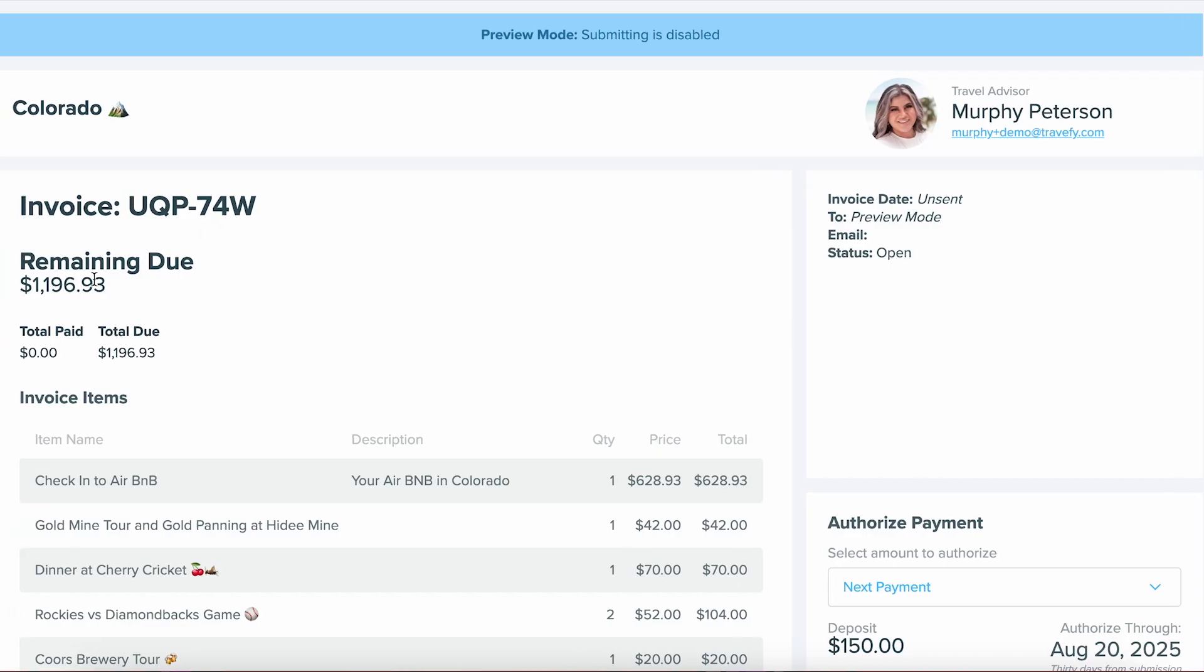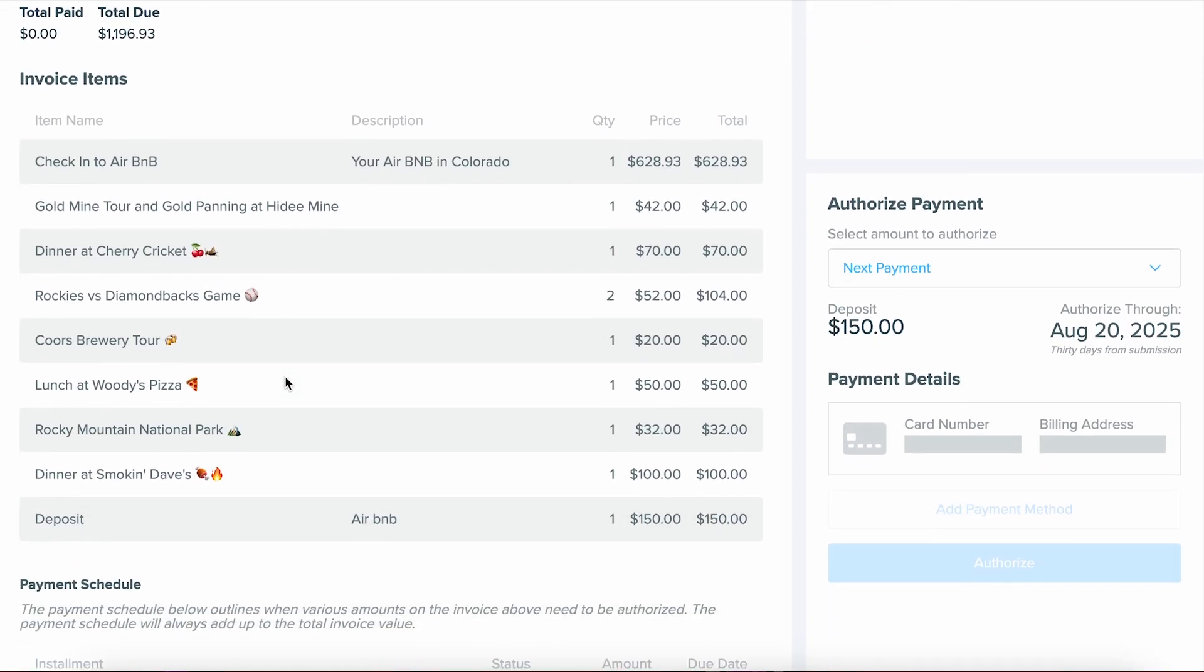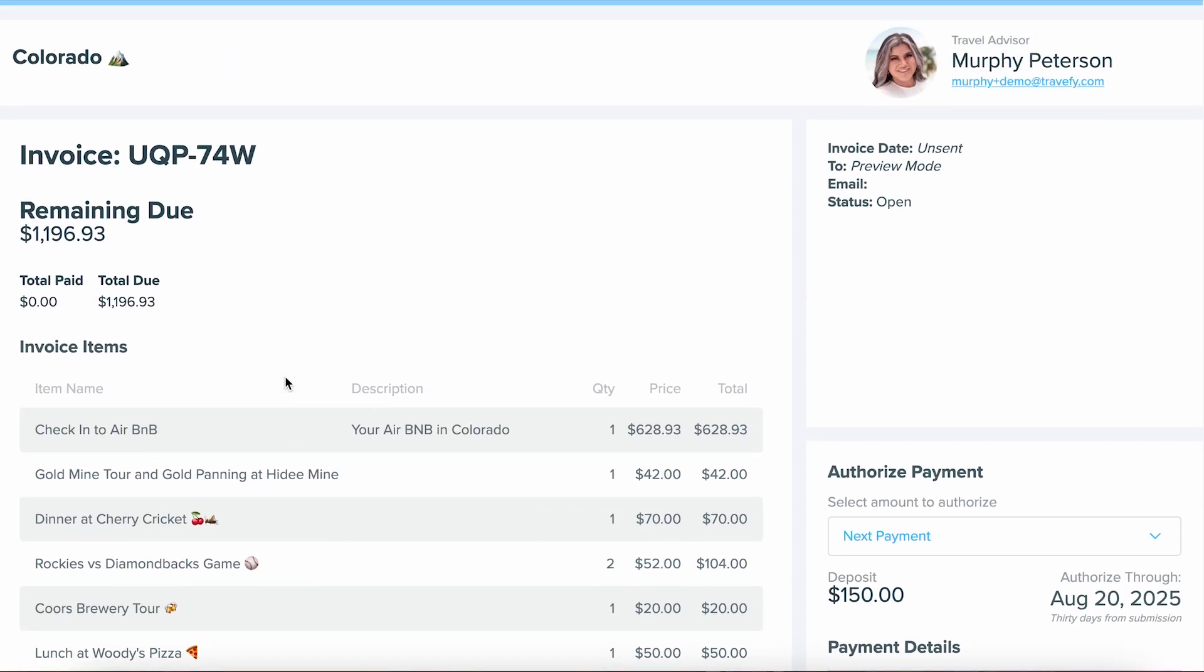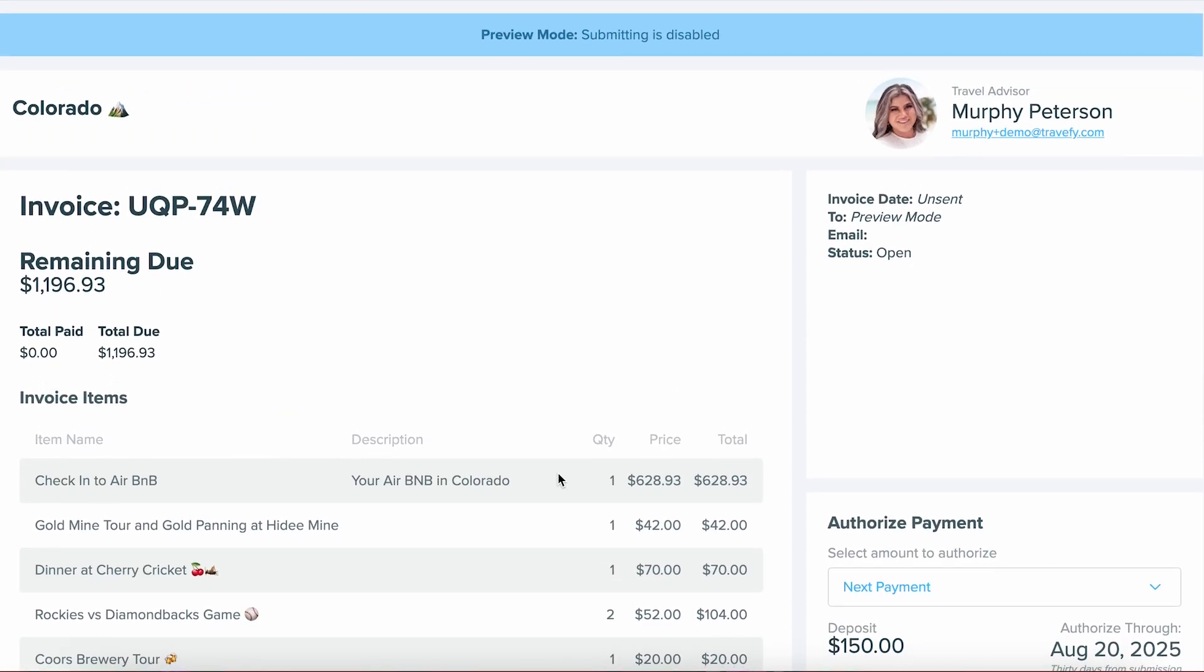They'll be able to see their remaining balance, everything that they've authorized so far, as well as each individual line item. They'll be able to see their payment schedule, if you are including a payment schedule, and they'll be able to see what their next payment they can choose to authorize.